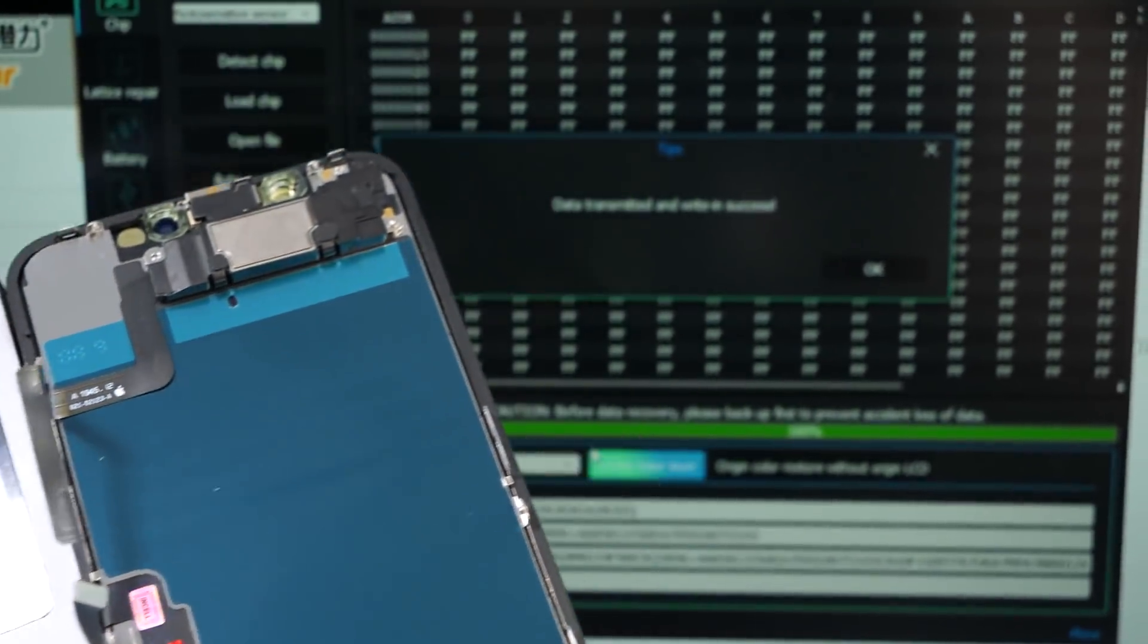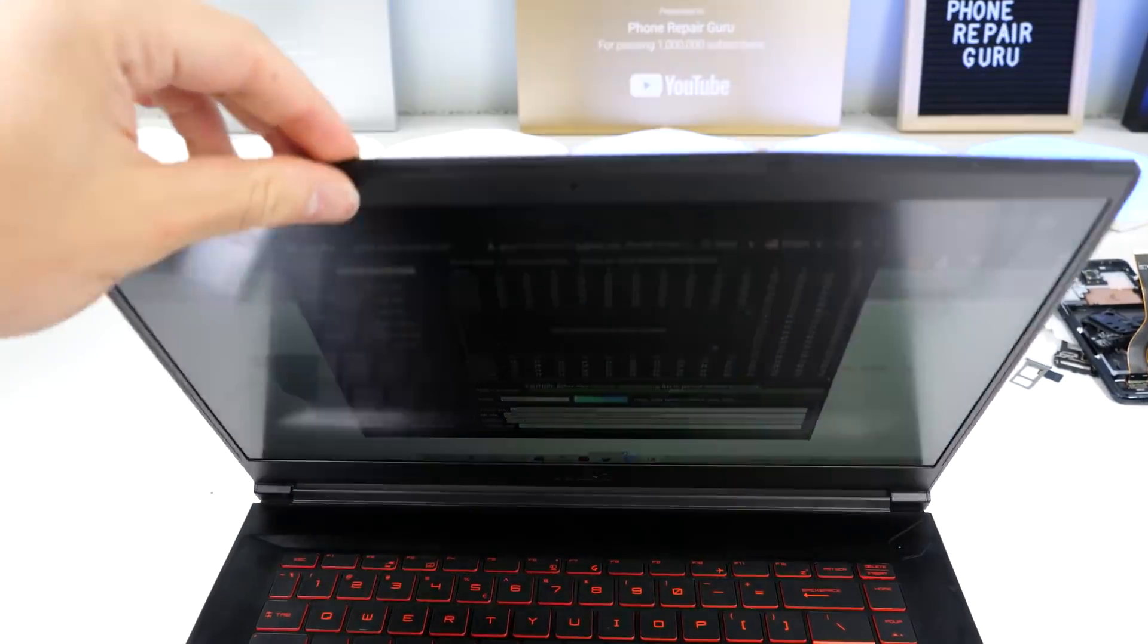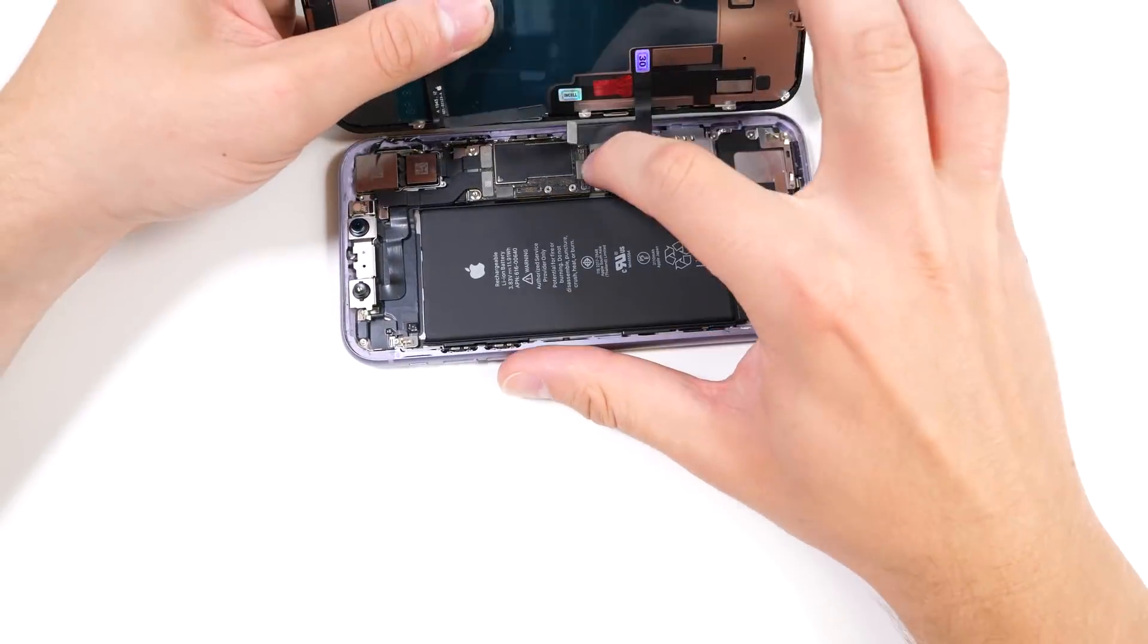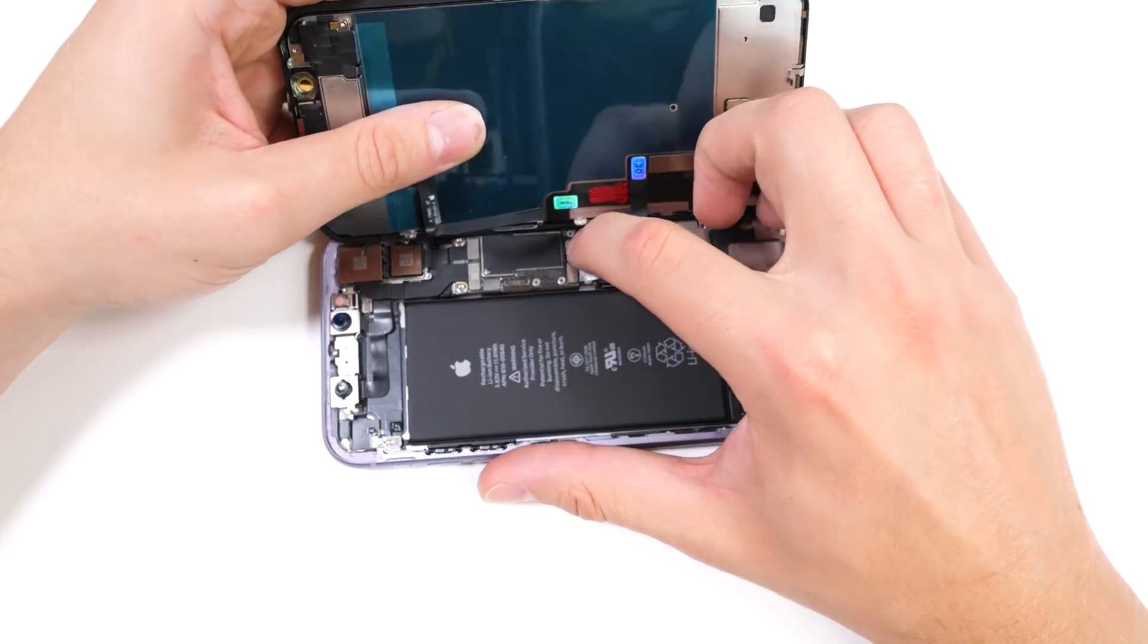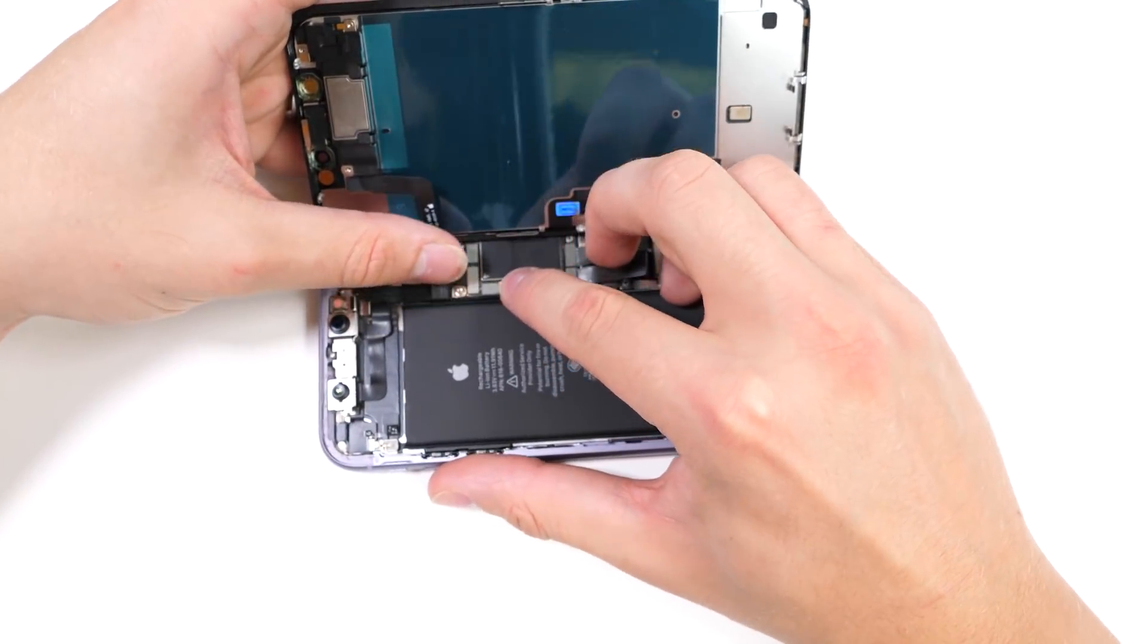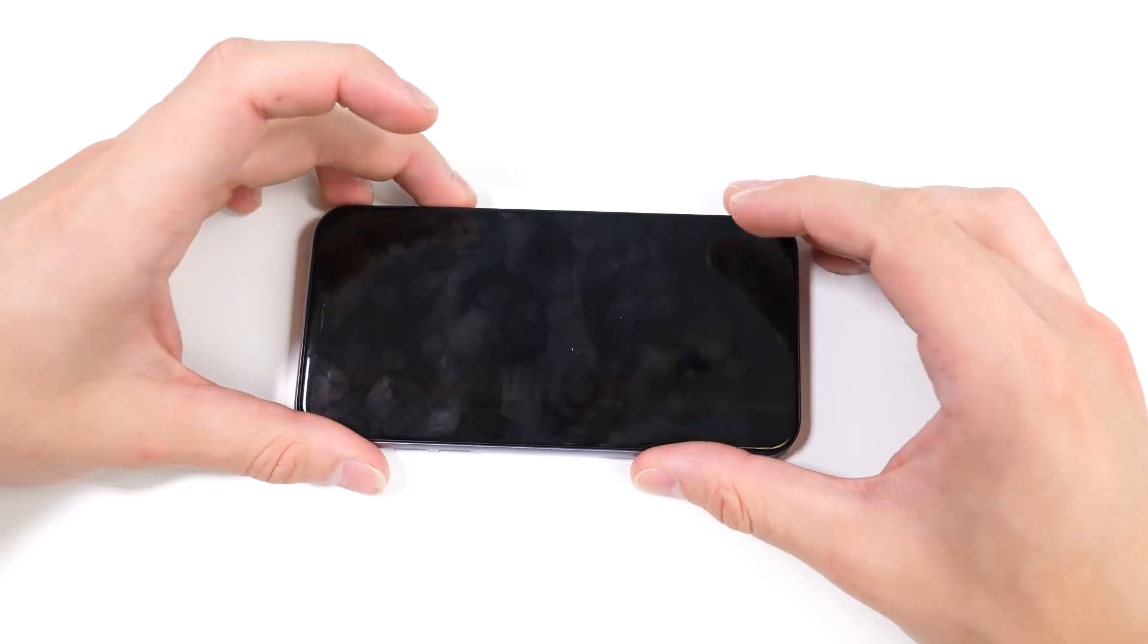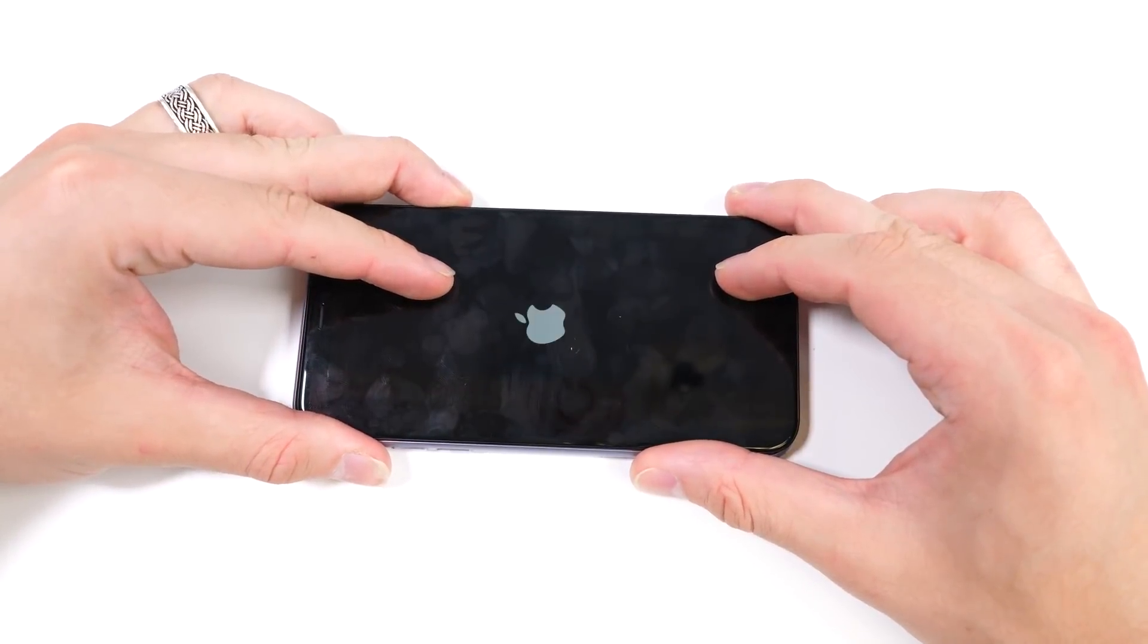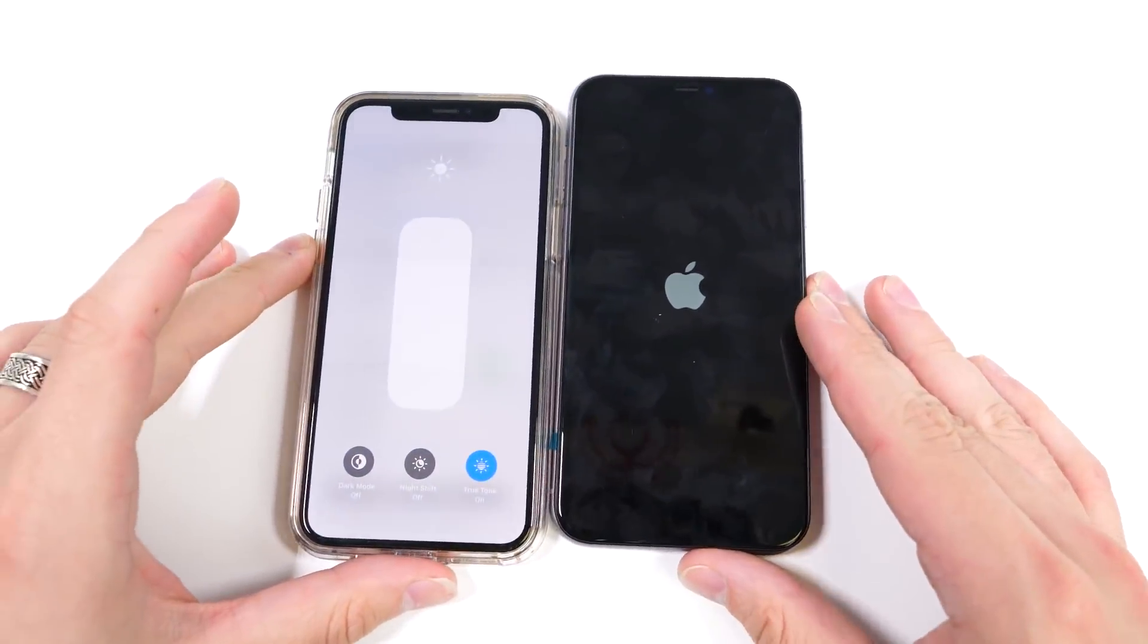So, let's test it out. We'll put away the computer and put the LCD back on the iPhone 11. Boot it up and this is the moment of truth.